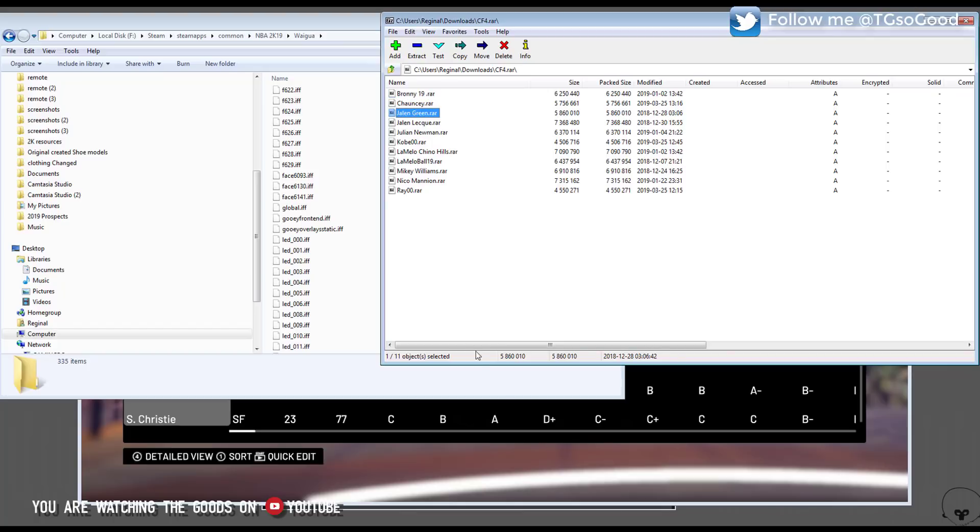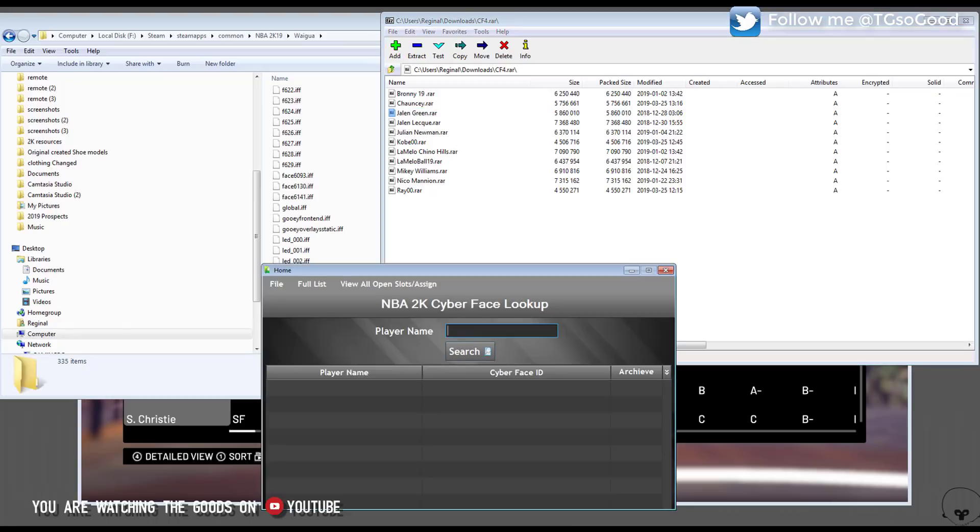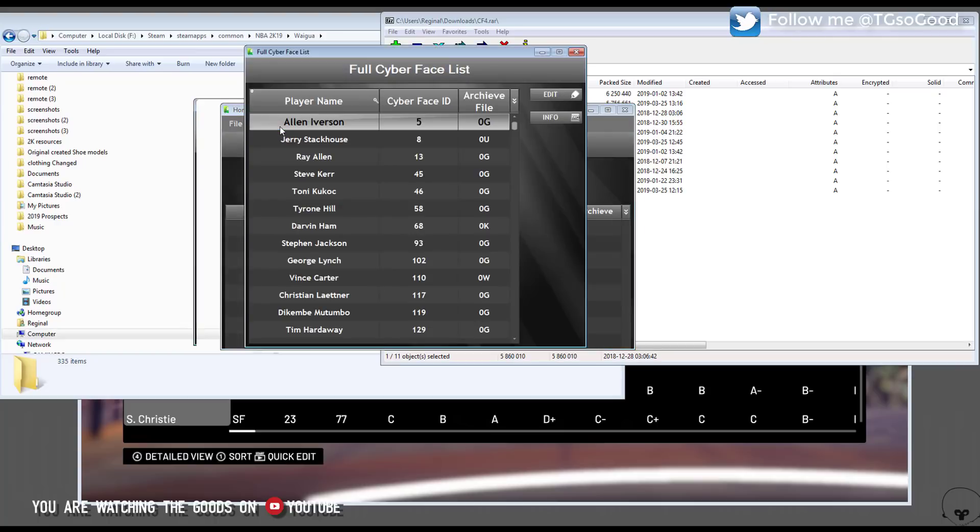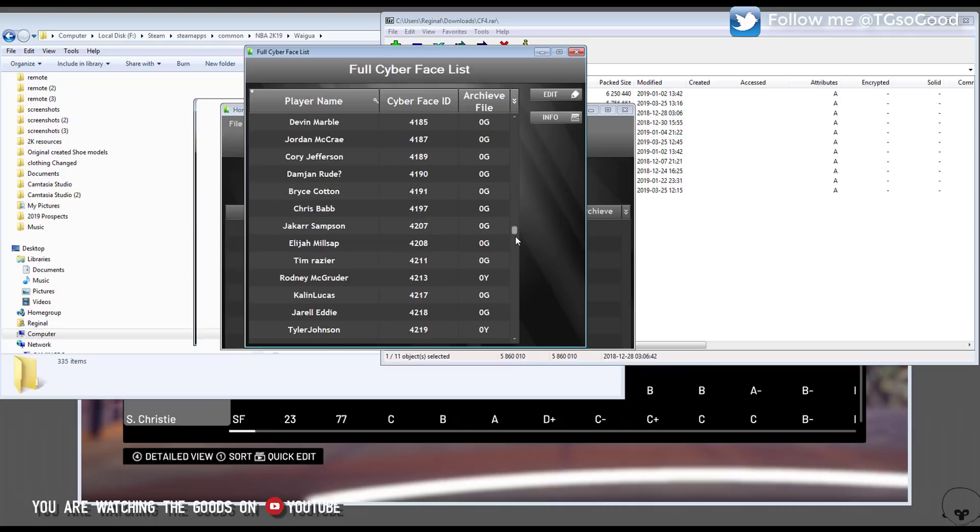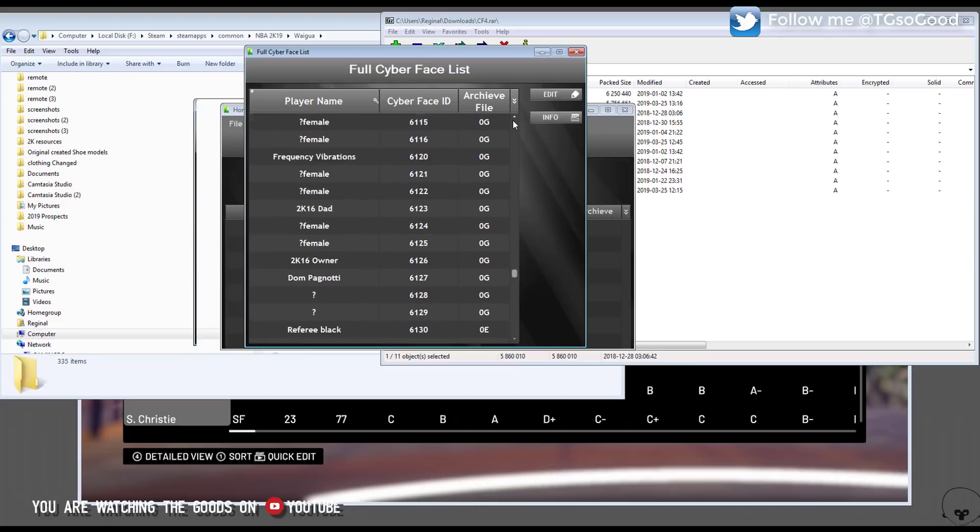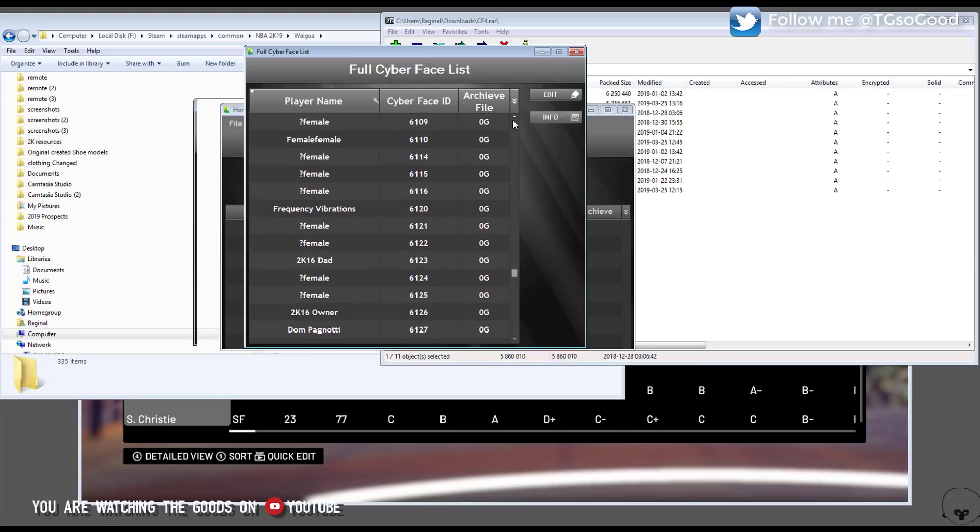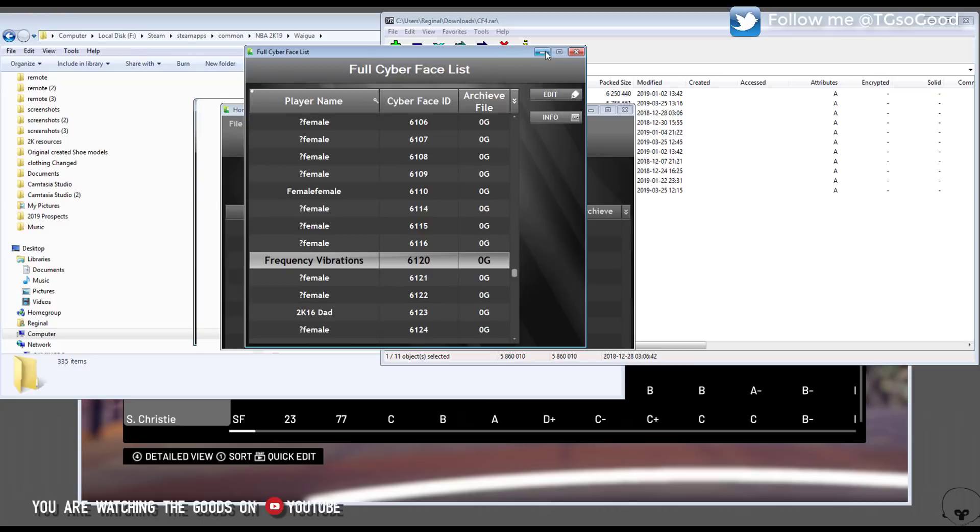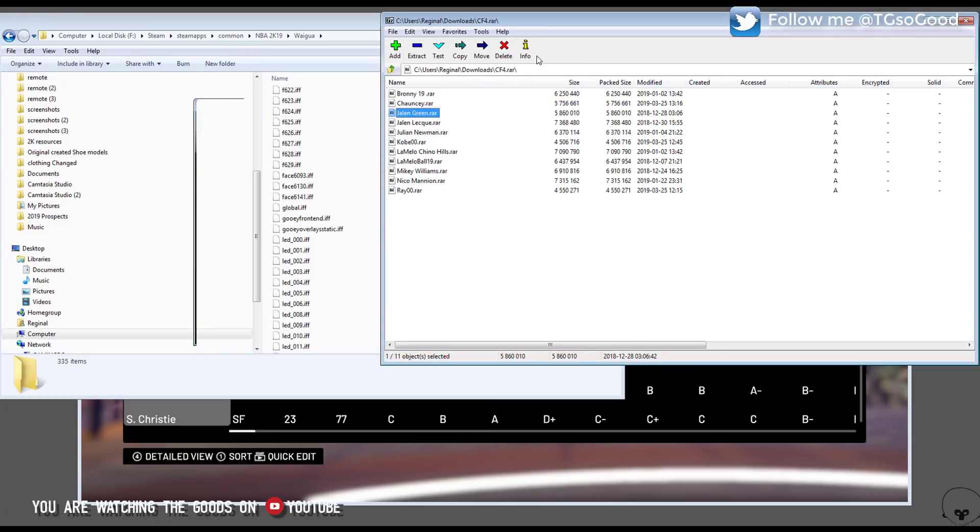You'll need a list of current cyber faces in the game. You can use the cyber face lookup tool - I've done videos on this tool. This is just a listing tool that tells you which cyber face IDs to apply to which players. Make sure you check out my video on this tool. Right now I'm just looking for a slot that I want to use, so I'm going to use Frequency Vibrations. His cyber face ID is 6120.